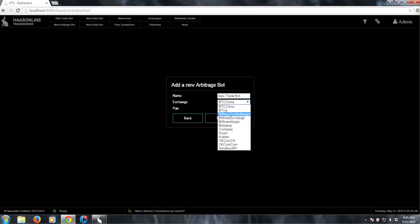So for this, we'll go ahead and set up a Bitfinex Double Margin trade bot. Let's call it Bitfinex Double Margin, and go ahead and click save.